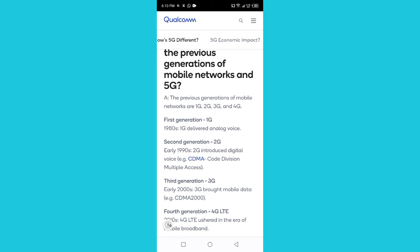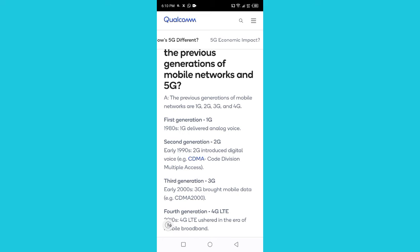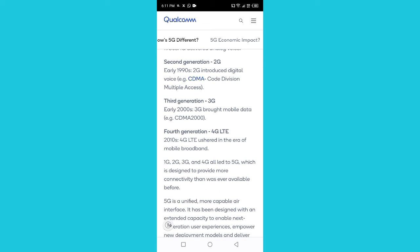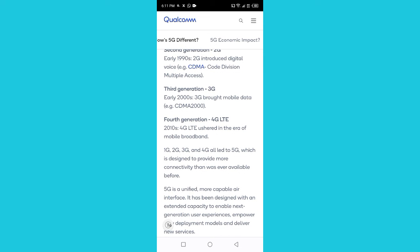What are the differences between the previous generations of mobile networks and 5G? The previous generations are 1G, 2G, 3G, and 4G. First generation (1G), 1980s: 1G delivered analog voice. Second generation (2G), early 1990s: 2G introduced digital voice and CDMA (Code Division Multiple Access). Third generation (3G), early 2000s: 3G brought mobile data and CDMA2000.